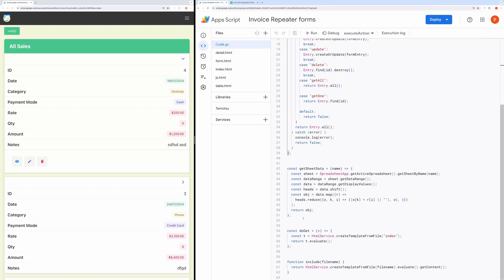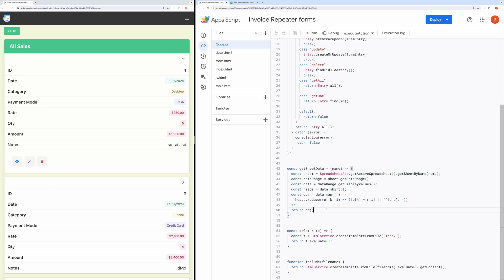This is the function that returns sheet data as an array of JavaScript objects. We will use this to fetch data for dropdowns.